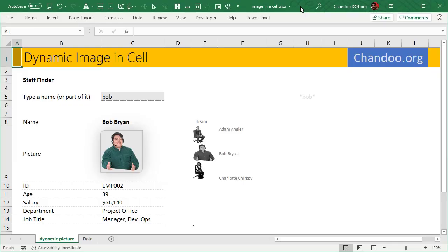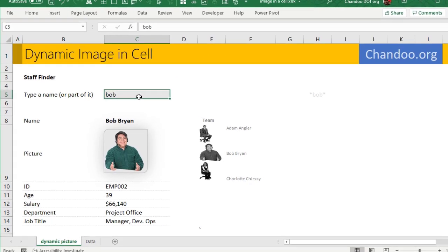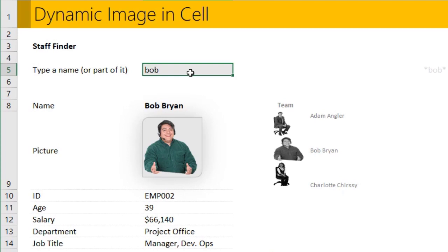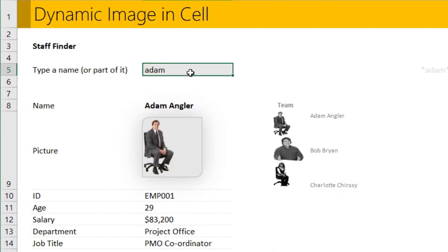So let's get into it. Here is our dynamic image in a cell demonstration. Let's just test this out first. We could already type it in for Bob, but I'm going to try Adam, and it will show the picture of Adam along with their details and the team details as well.